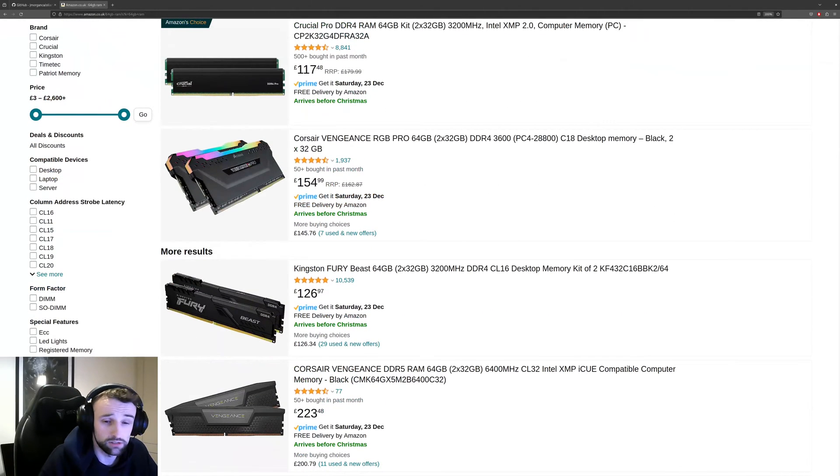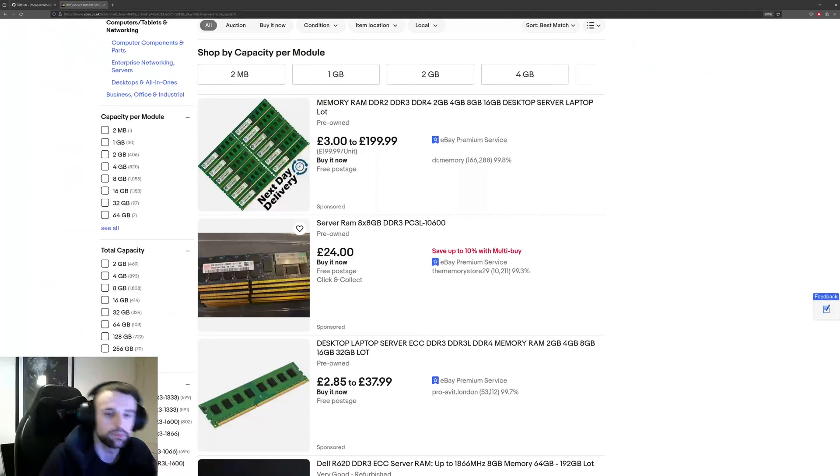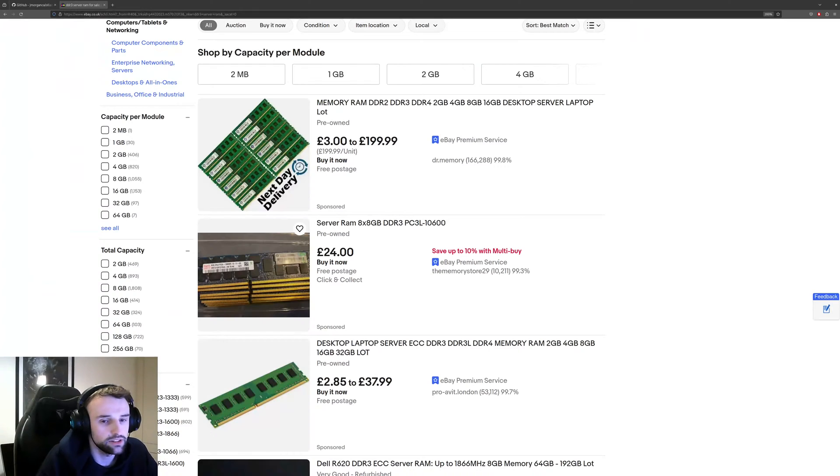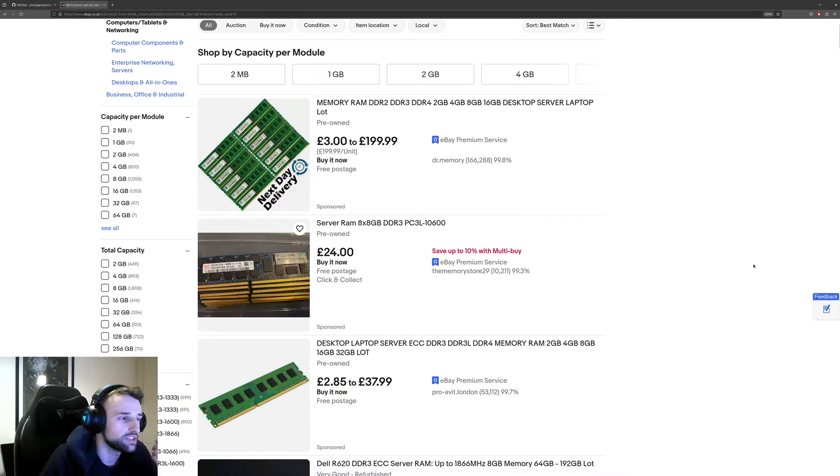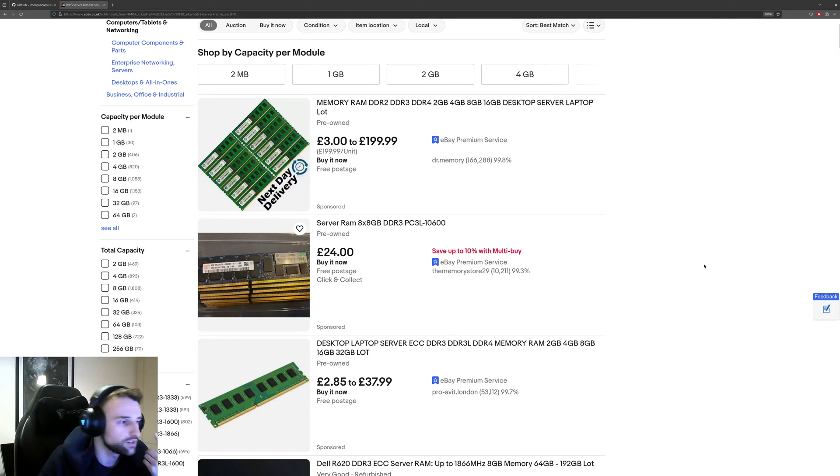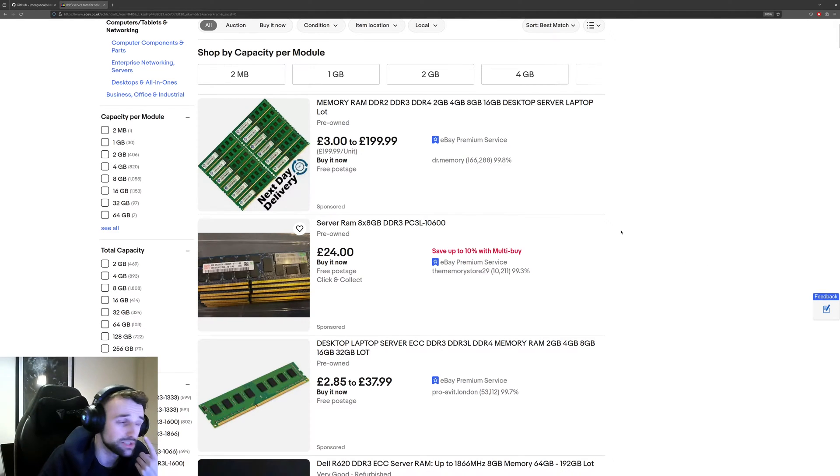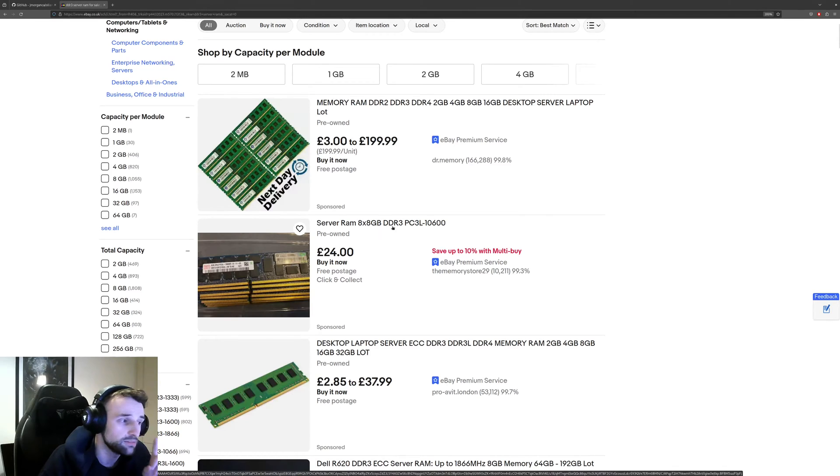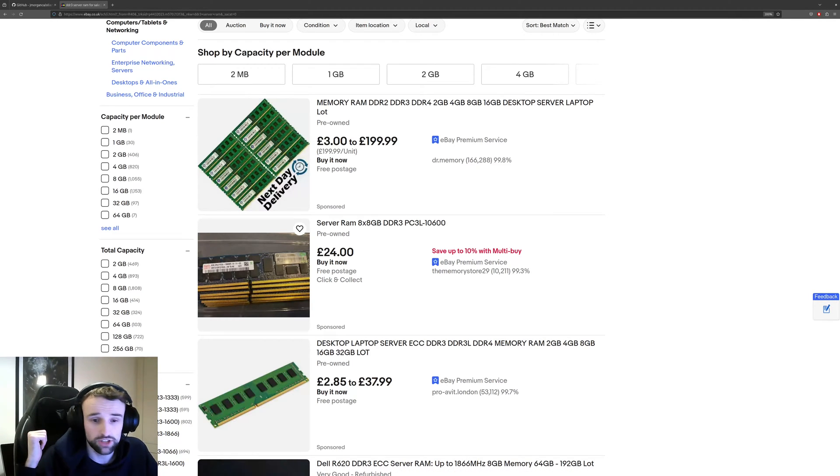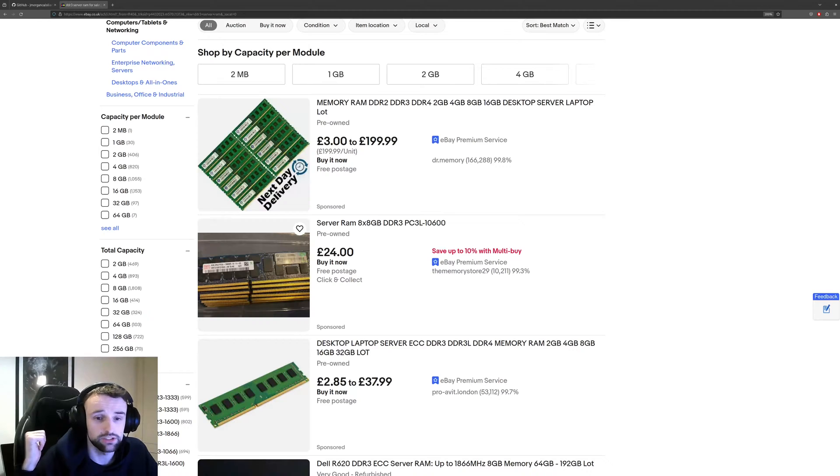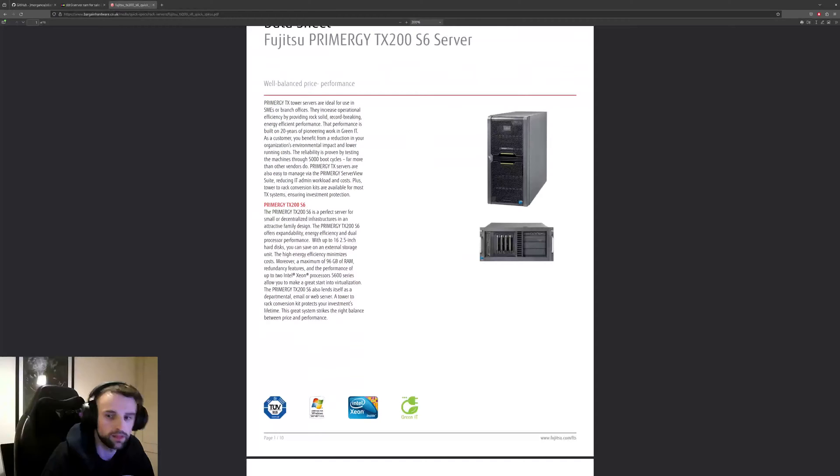But what if we go older? The price of old server memory, DDR3 and less, is incredibly cheap. We can see here this person selling eight by 8 gigabyte sticks for only 24 pounds. That's incredibly cheap for DDR3 memory. And what I have with me is I've actually got an old server right here, so let's give it a go and see if we can run an AI language model on it.